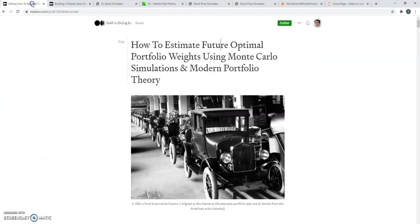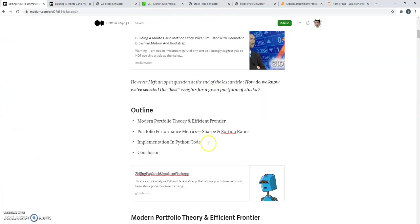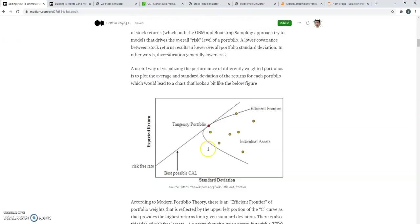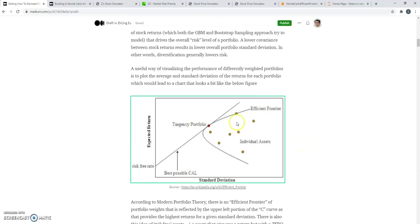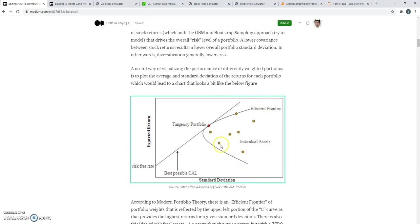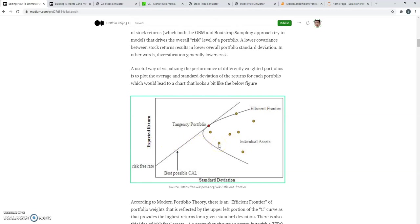The basic idea is if you have lots of different portfolios and each portfolio has a different weightage for a given set of stocks, and you start trying to plot the returns against the standard deviation, you end up with a chart that kind of looks like this, where each dot represents a particular portfolio, and that portfolio has a certain standard deviation of returns and a certain expected return, meaning like a mean on average.